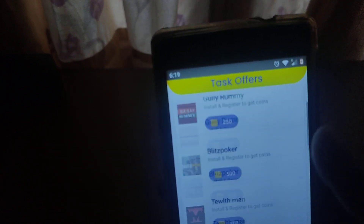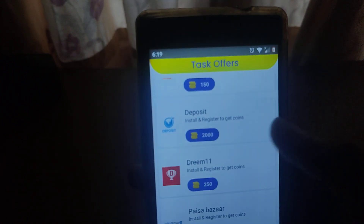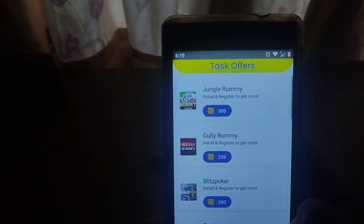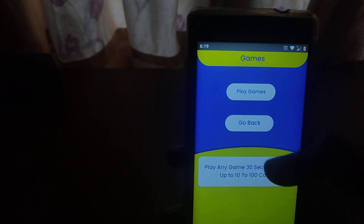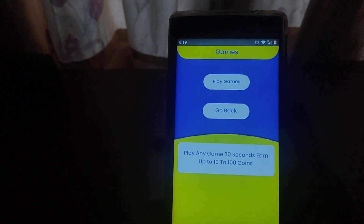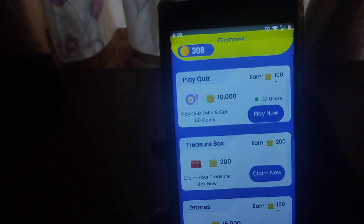The task offers section — you can complete task offers and complete a few applications. You can click on the games section. We have to use the game for 20 seconds. We need 15 ones to use the game. That is how you try it out — then we use the game for 20 seconds.